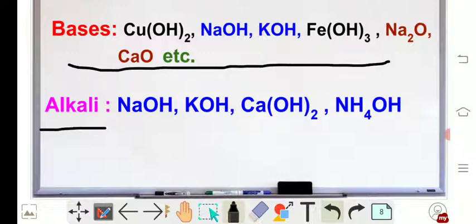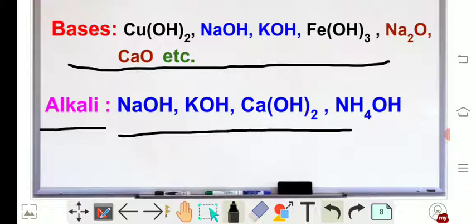Similarly, for an alkali to become a base, it must satisfy the condition of base. Let's see whether it satisfies the condition of base or not. So what should be there? Let's define base — metal hydroxide.